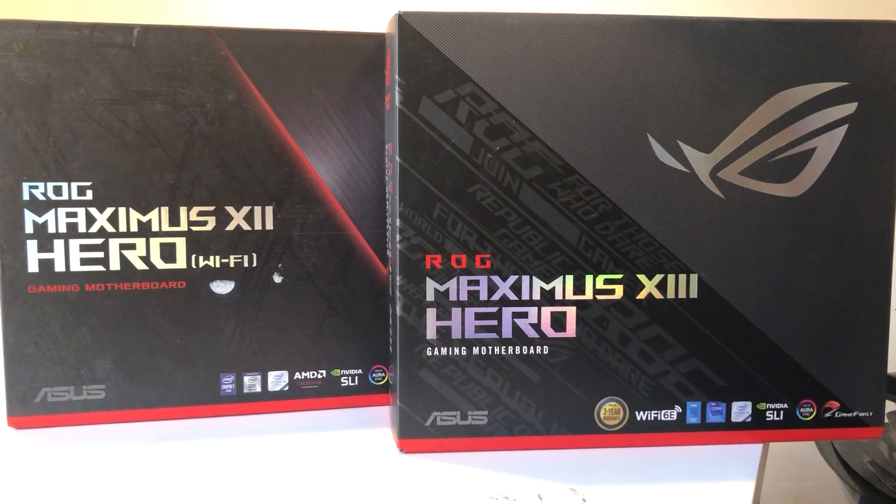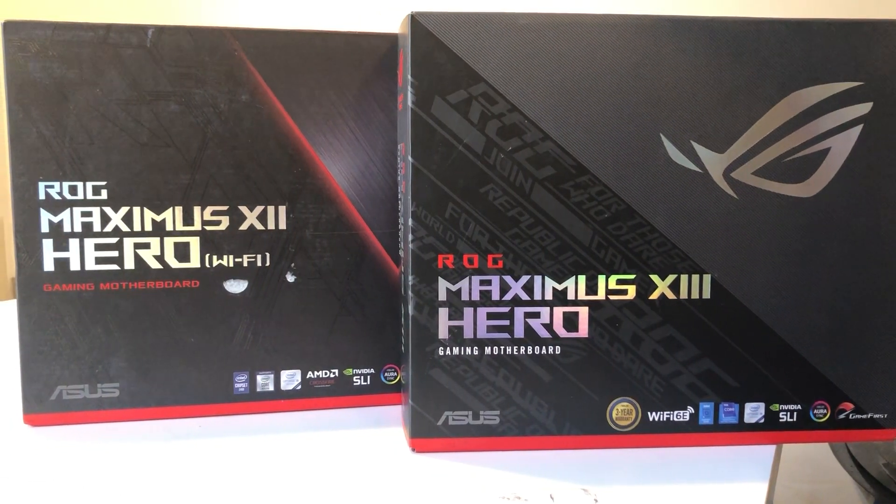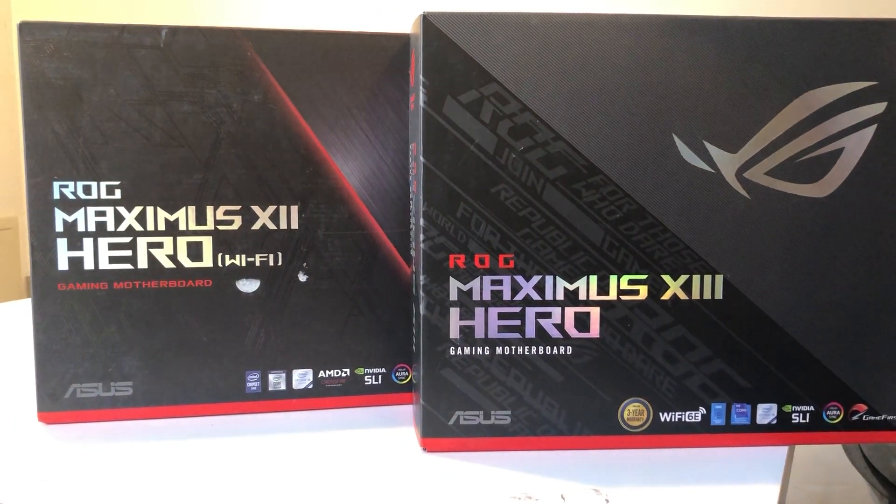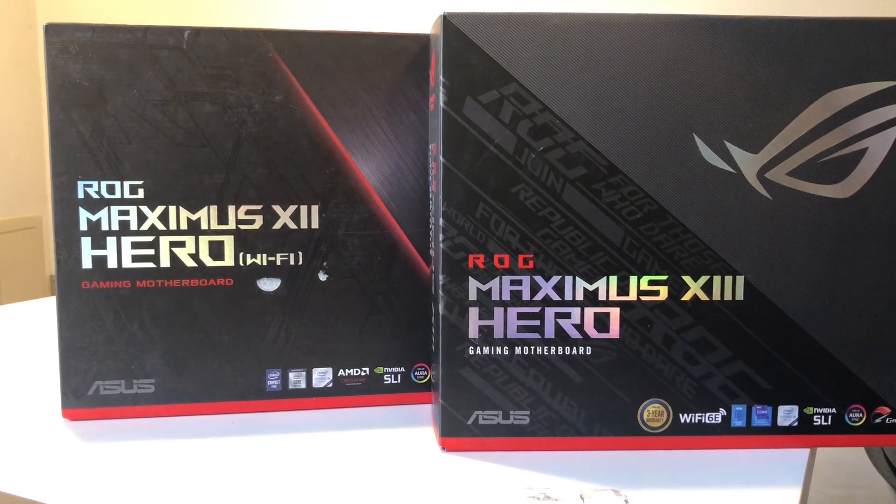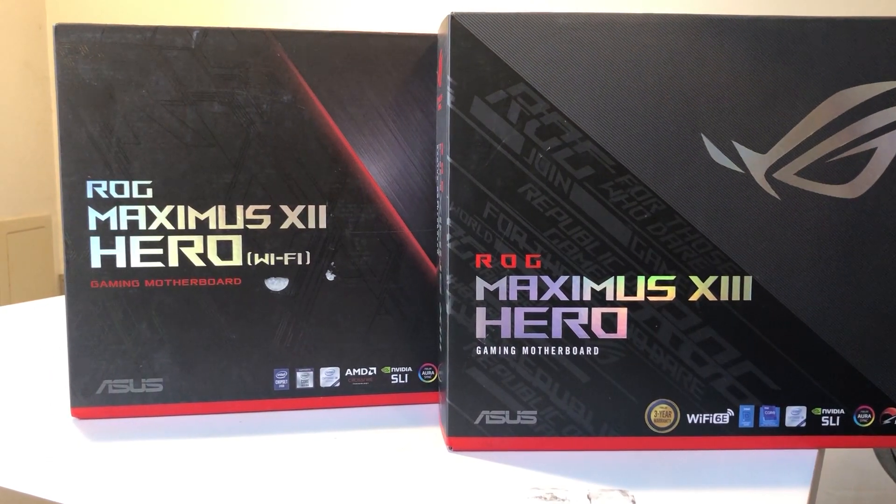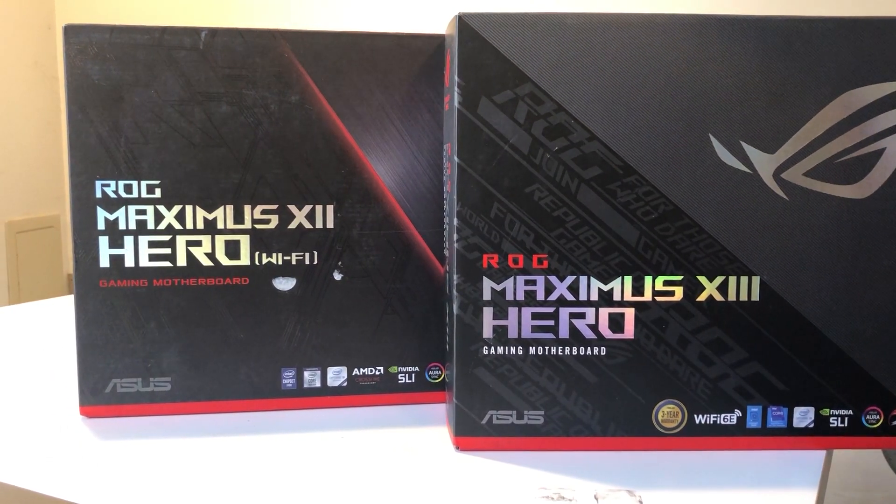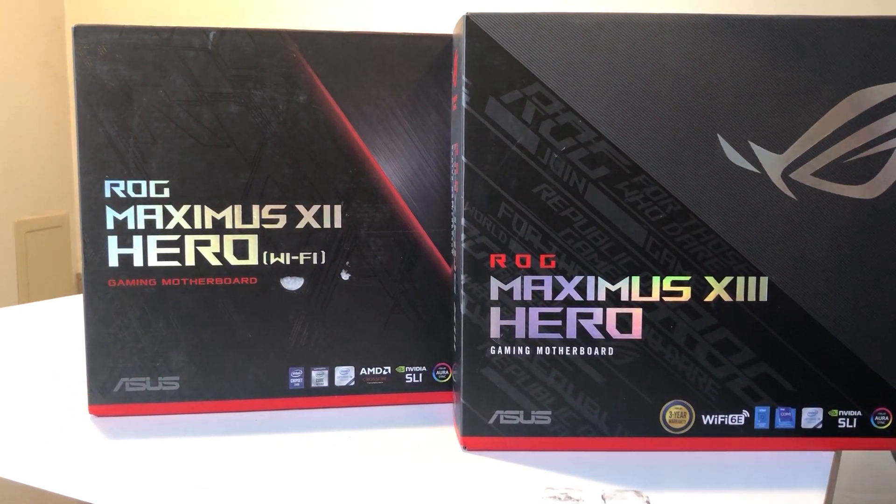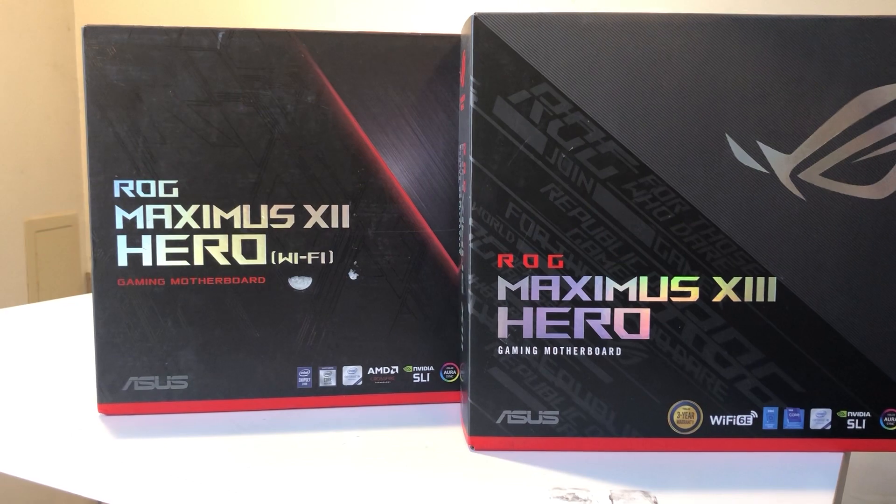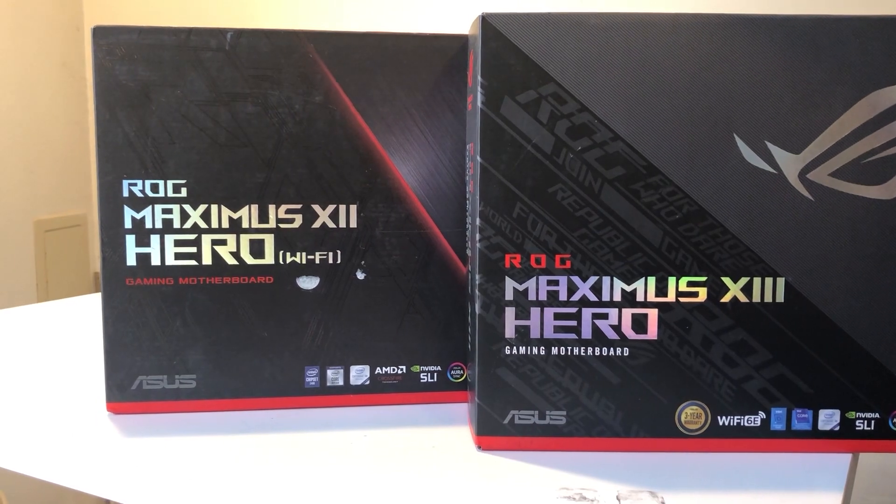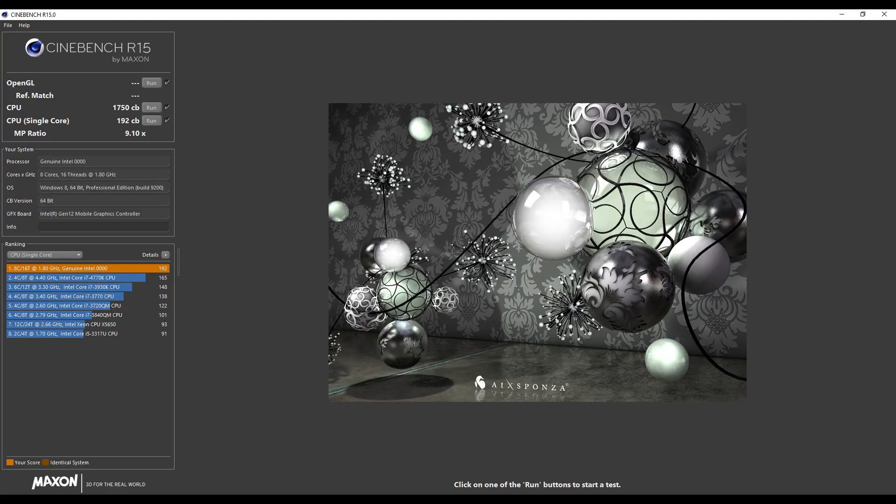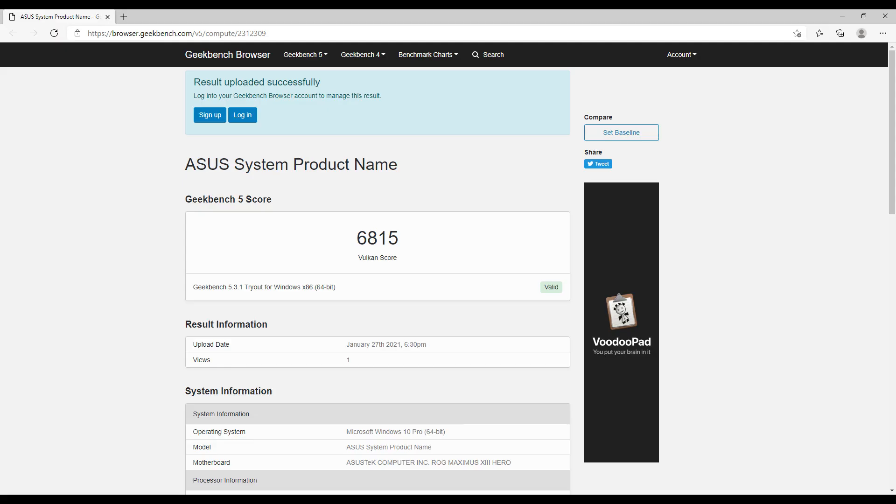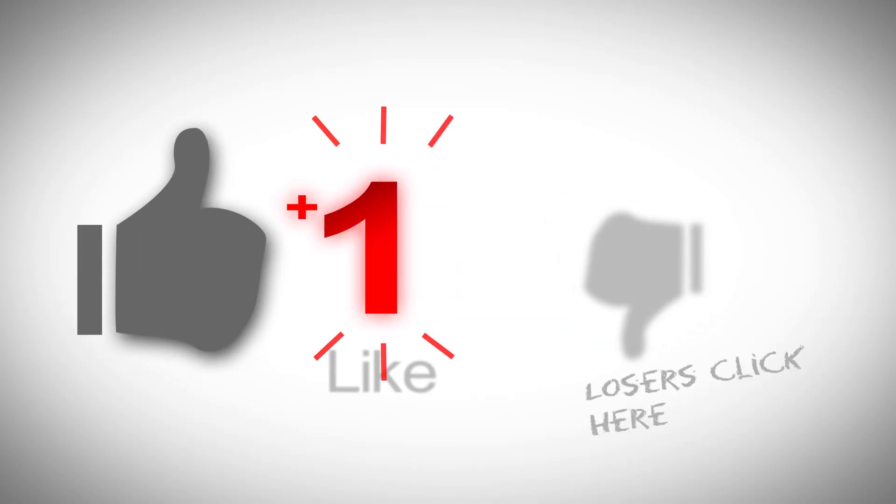In the next video, I will be comparing the Maximus 13 Hero with the Maximus 12 Hero, and tell you why you should or shouldn't buy a Z590 motherboard. Spoiler alert, I am getting much better scores with the same CPU on a Z590 board, compared to what I'm getting on this Dell system. That's it for today's video. If you like the video, please hit the like button and subscribe. Thank you so much for watching.